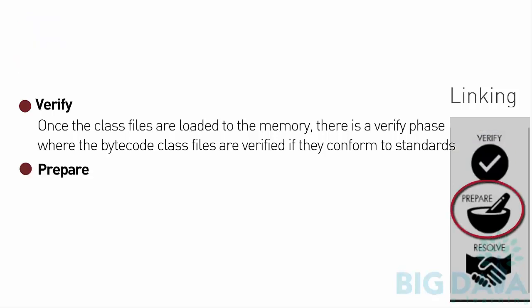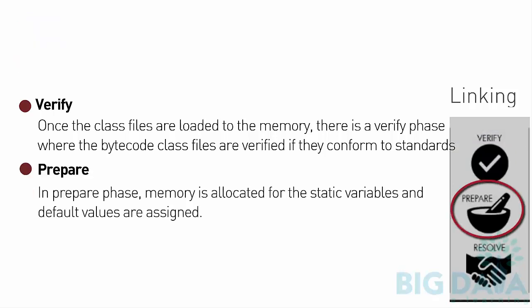Prepare: In the Prepare phase, memory is allocated for the static variables, and default values are assigned.